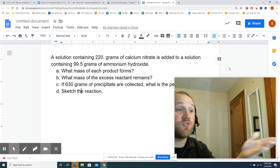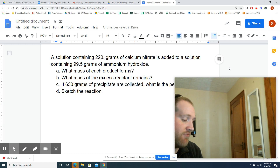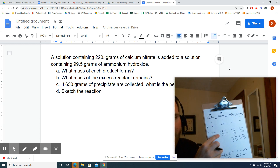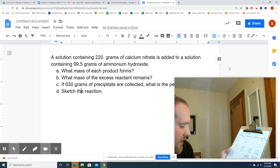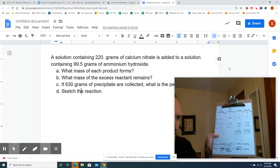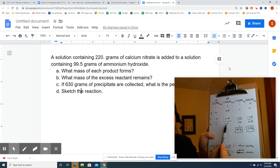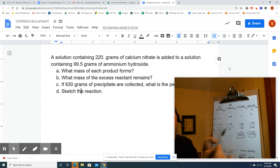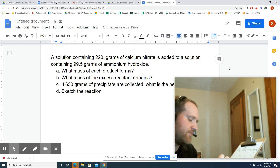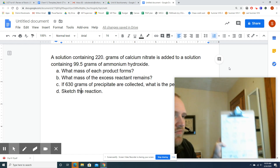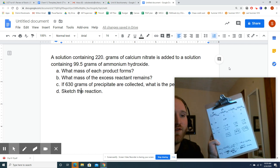Letter B: what mass of the excess reactant remains? I have 0.16 moles of ammonium hydroxide — I need to convert to grams. So 0.16 times 35.05: limited to two sig figs, that's 5.6 grams. And what mass of the limiting reactant remains? That's a trick question — it's always going to be zero. The limiting reactant is fully used up during the reaction.